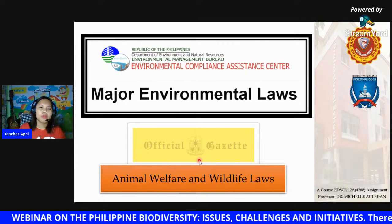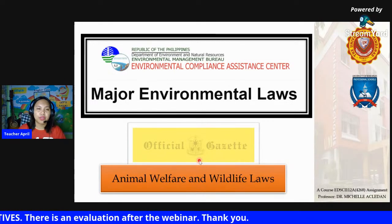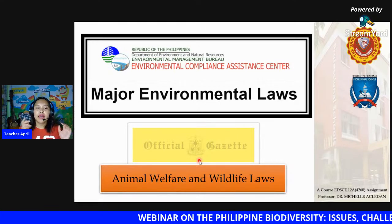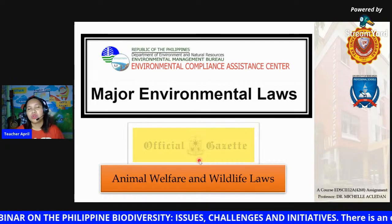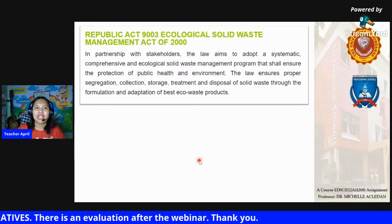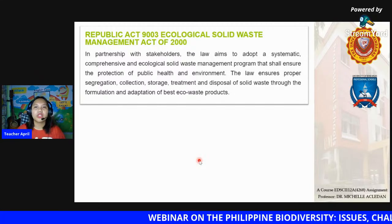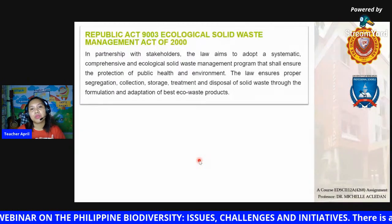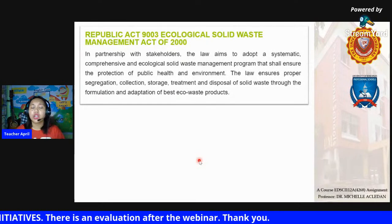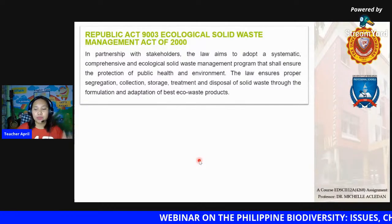Since we have these problems and issues, it's time to talk about policies we have to follow. There are major environmental laws here in the Philippines. Republic Act 9003, or the Ecological Solid Waste Management Act of 2000, aims to adopt a systematic, comprehensive, and ecological solid waste management program that ensures the protection of public health and environment. The law ensures proper segregation, collection, storage, treatment, and disposal of solid waste through the formulation of best eco-waste practices.